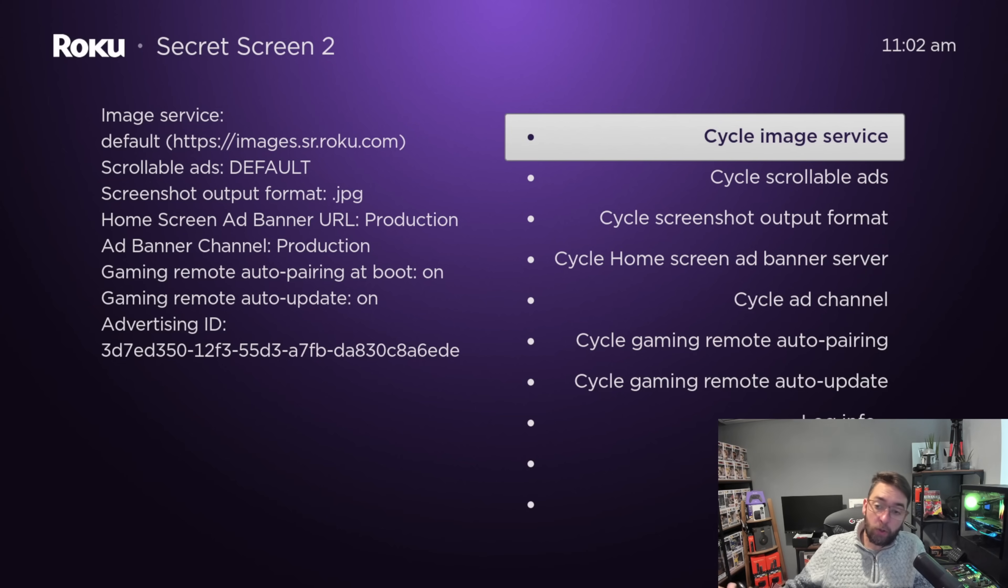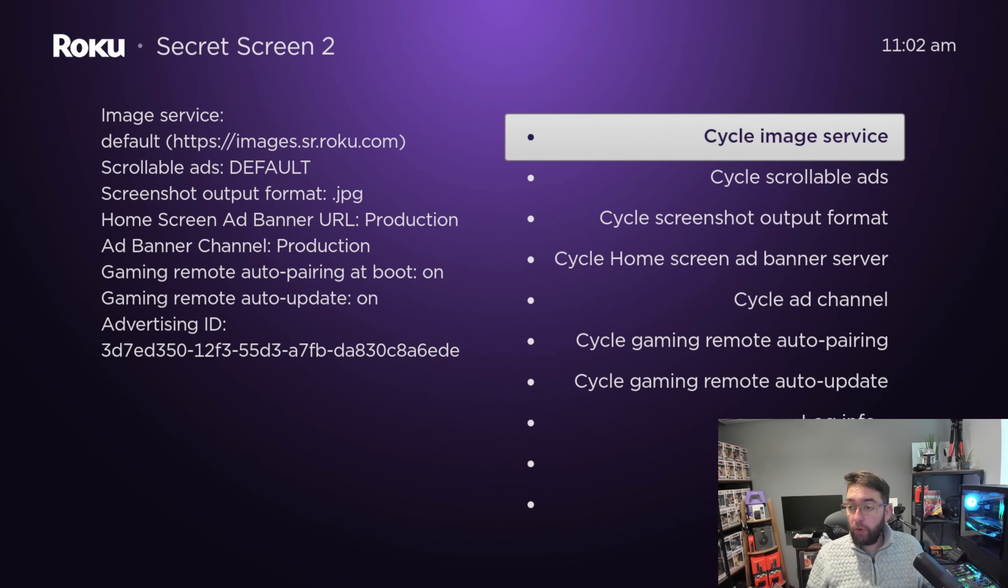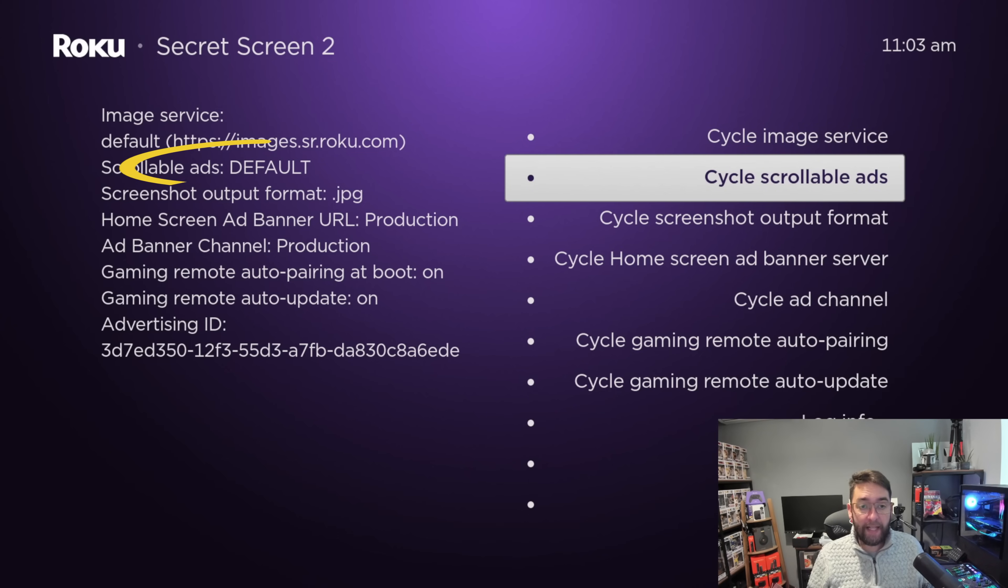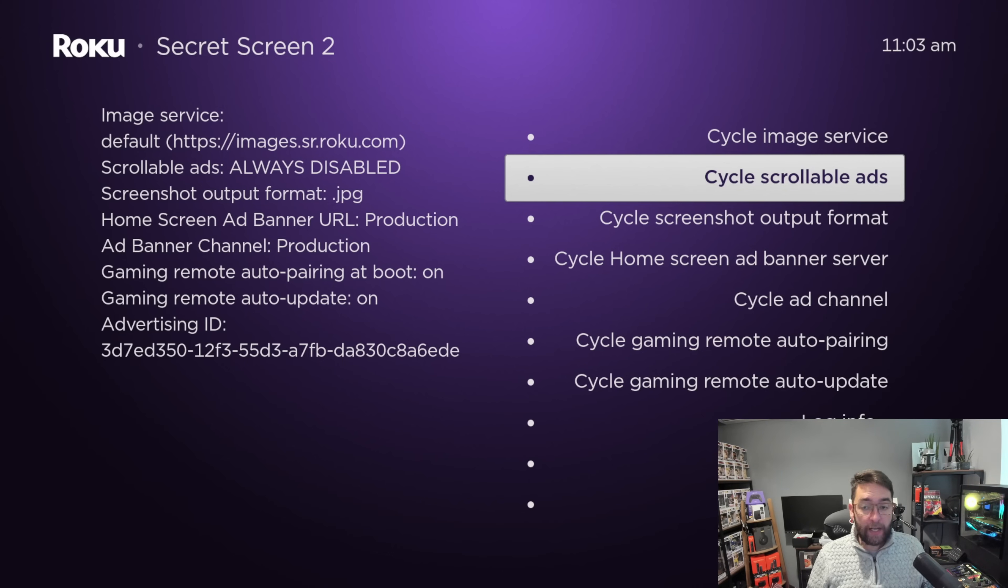Once in here, we're going to scroll down to cycle scrollable ads and click on this one until it's always disabled.